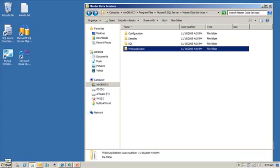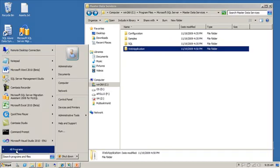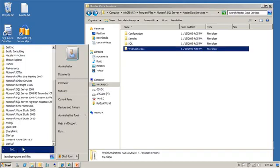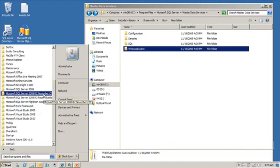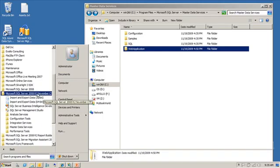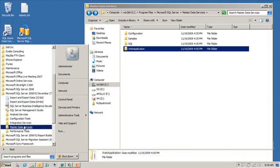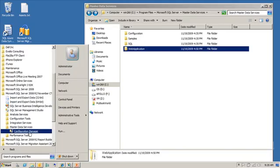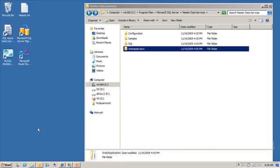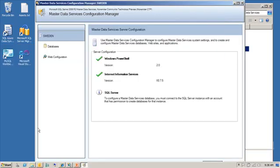As I mentioned earlier, when you do the initial install, it's similar to reporting services, meaning that it gets installed but nothing gets configured. What you need to do next is you need to go in and find Microsoft SQL Server, and then you're going to find Master Data Services, and inside of here you have the configuration manager. If you open that up, you're going to see that there's two things that we can configure here.